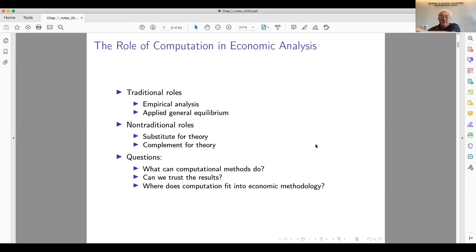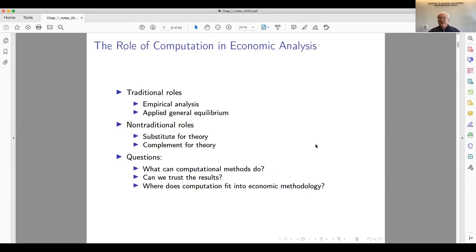The other traditional role is applied general equilibrium, which has been with us for a long time. This year is the 60th anniversary of the publication of Leif Johansen's book — also his PhD thesis — on applied general equilibrium for Norway. Many people, particularly in Europe, regard that as the beginning of computational economics.